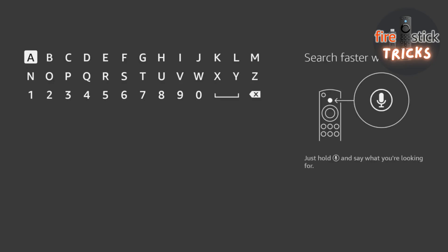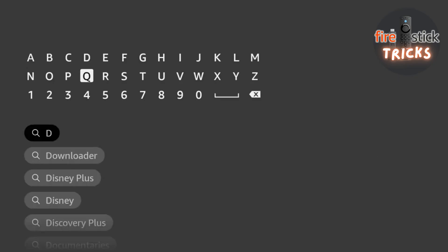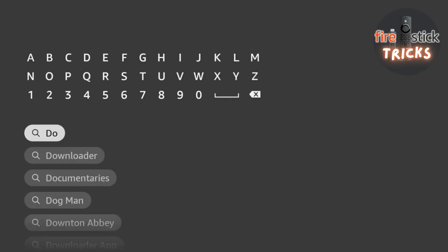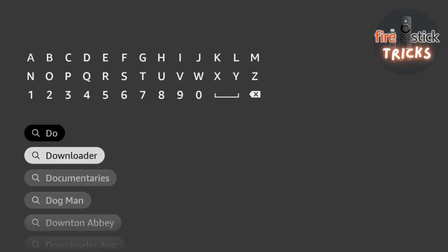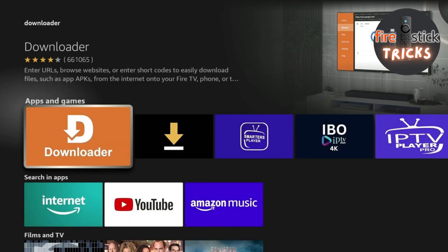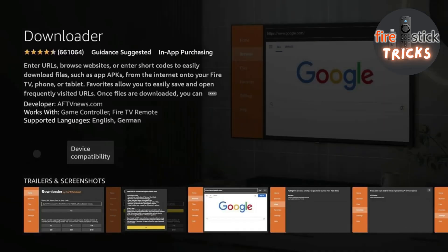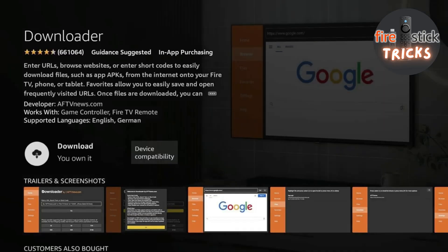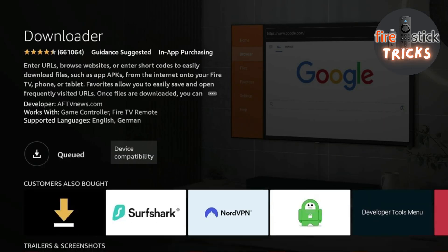First, we need to download an app called Downloader. This can be found by heading to the search bar, and as soon as you start typing it in, it should appear at the top of the list. Select it, and then click Download.